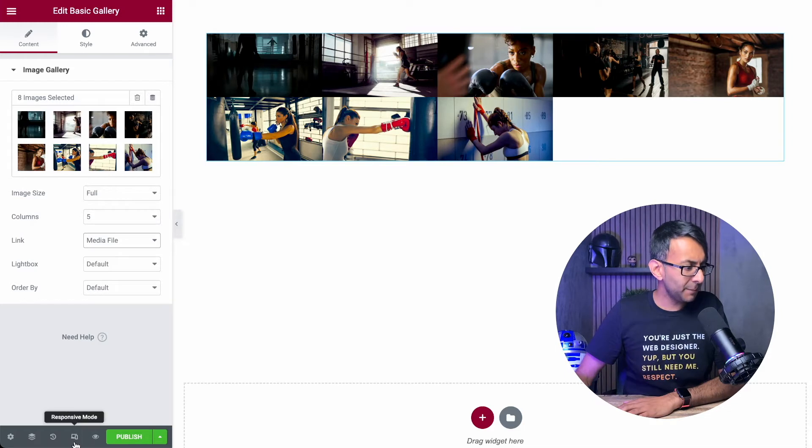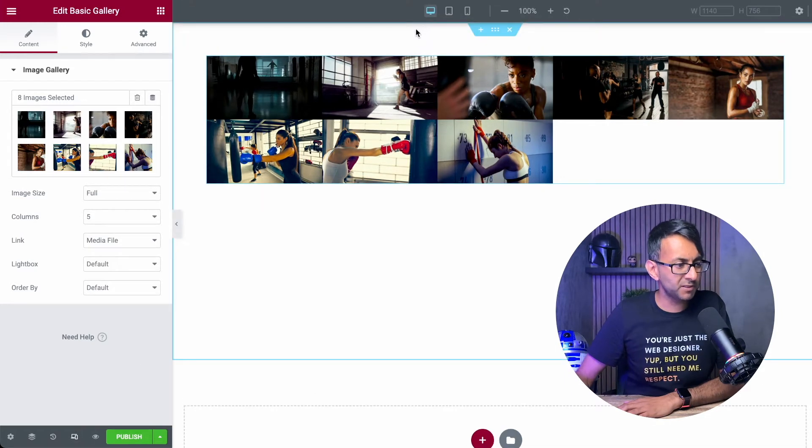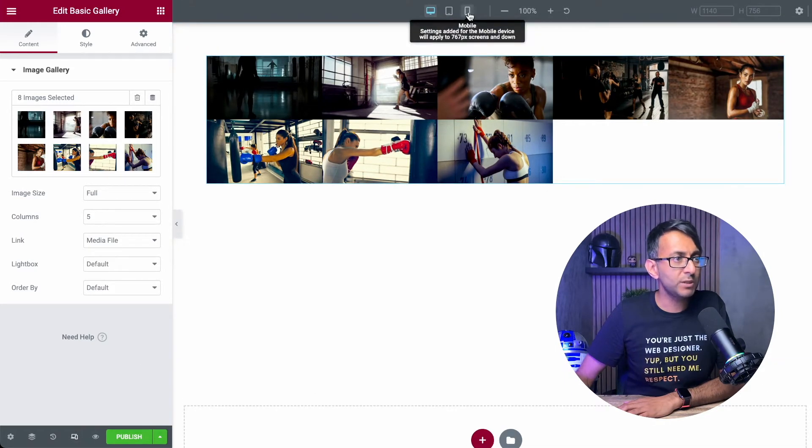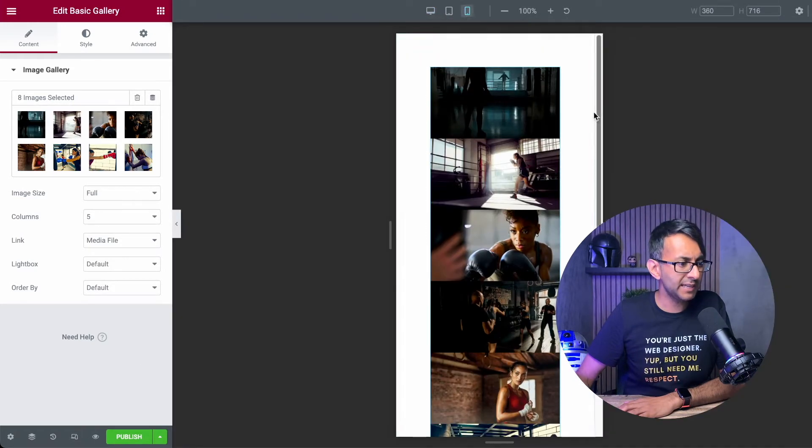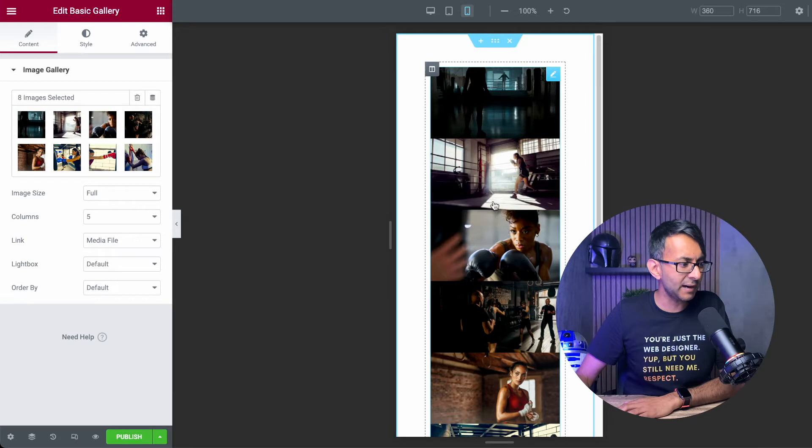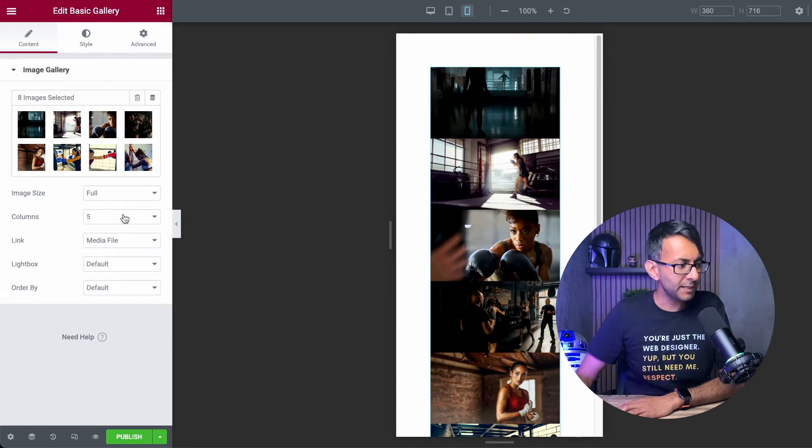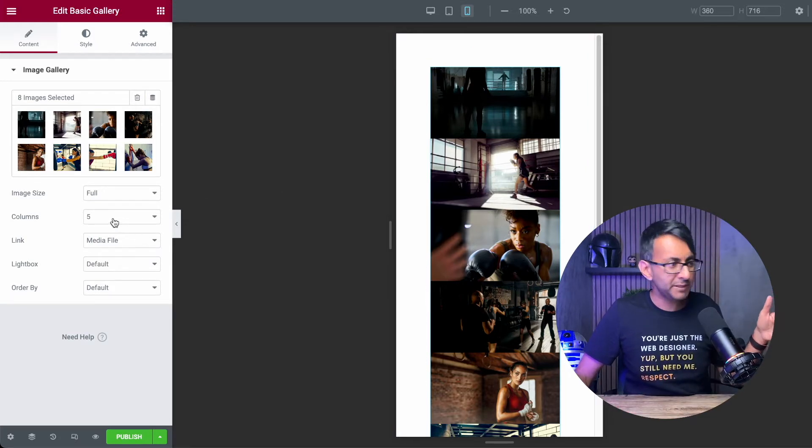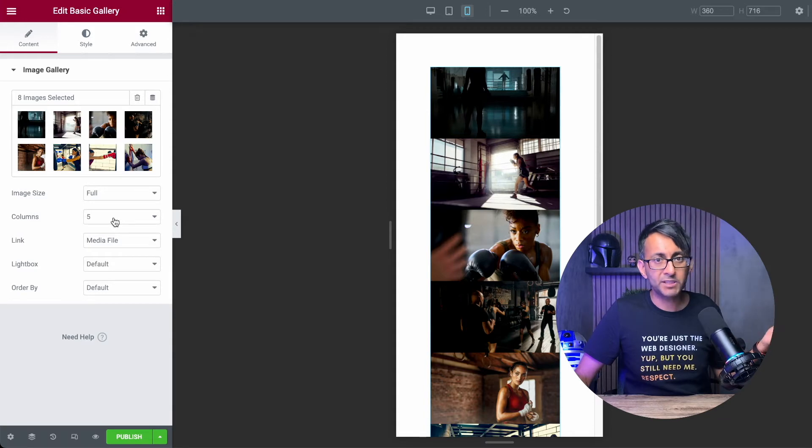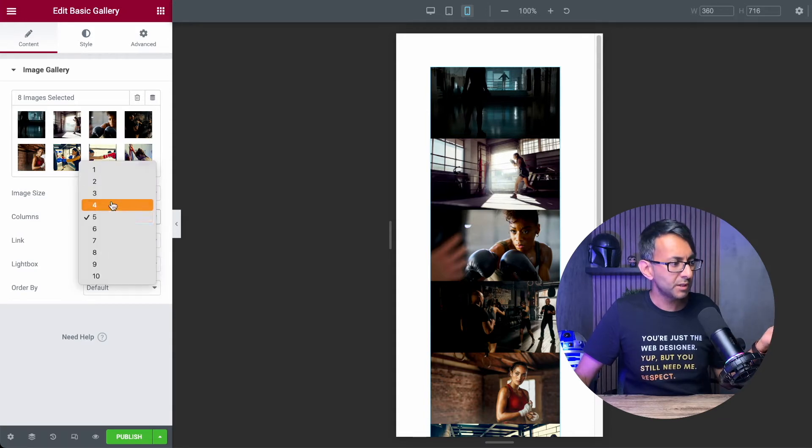This is just about what happens when you then get to the mobile. Now, if I put this onto responsive mode and we go into mobile over here, can you see now, right over here, there is no setting for me to decide, well, in the mobile, I want it to be two.